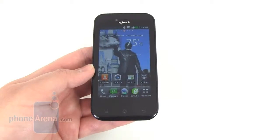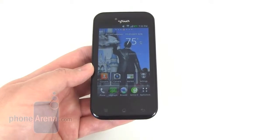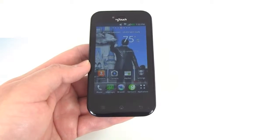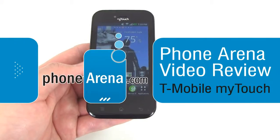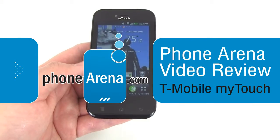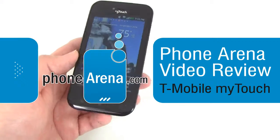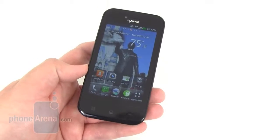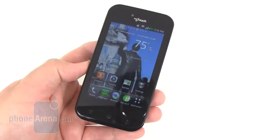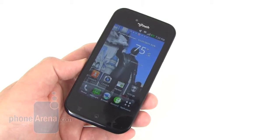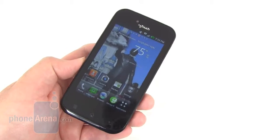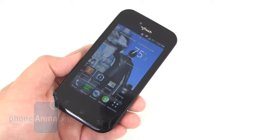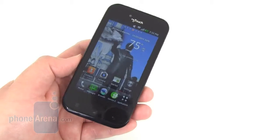Hi everyone, this is Phone Arena's look at the T-Mobile MyTouch. This is the newest incarnation from the MyTouch line, and it's actually the first one to be made by LG, where the preceding MyTouch smartphones were made by HTC.